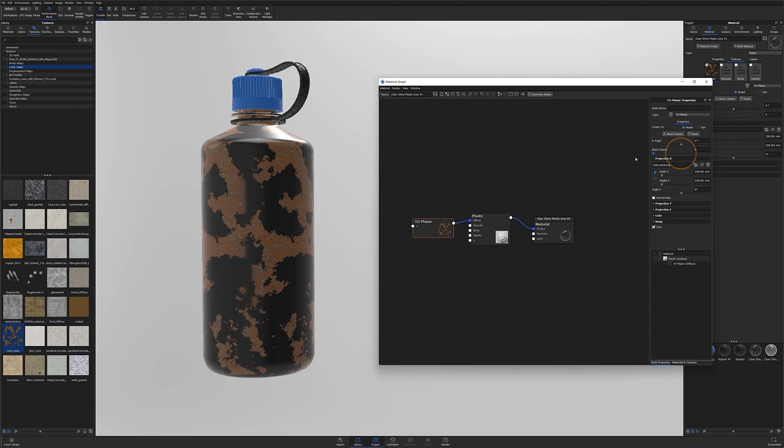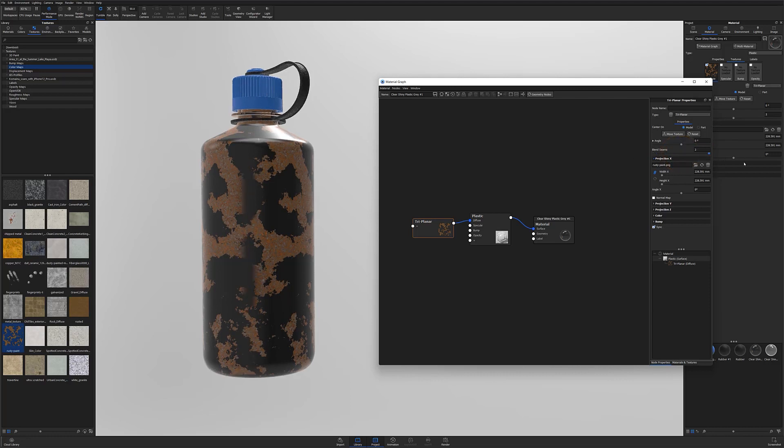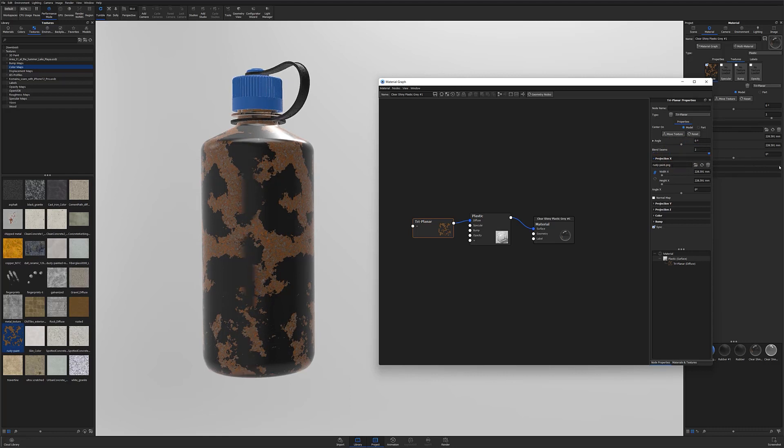Note that this method works for many textures, particularly when they are organic or non-repeating. However, this method can sometimes be less effective when working with repeating patterns and machine textures.